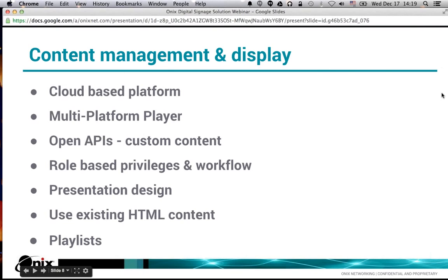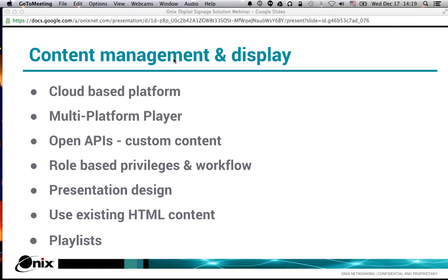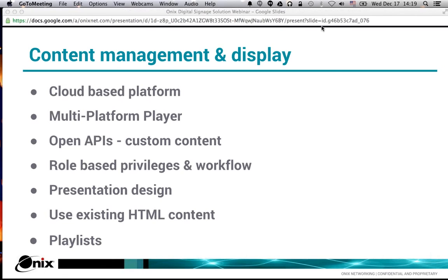Now, IT folks, I've covered the IT side. We're getting into the marketing and communications area, and we're going to talk about content management.